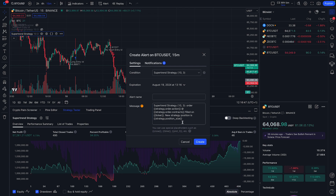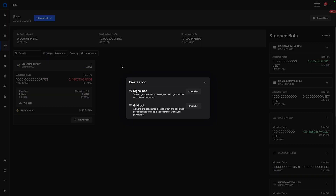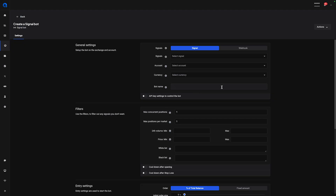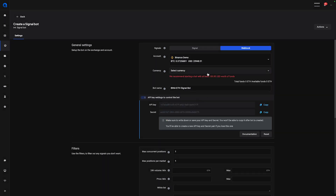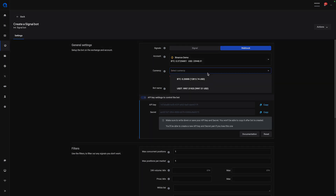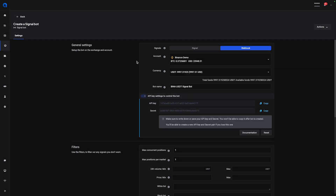In order to set the correct message, we have to go to the Altrady terminal. In the Altrady trading terminal, you can go over to the bot section and click on 'create bot.' This will set up a new bot, and you can select webhook from the list. Then simply select your account — in this case, I will be using a Binance demo account — and select the currency. As we were trading on the BTC/USDT market, I will select USDT. You can see the API key settings, which you'll need to copy to another location, as we will need them to construct the message we enter in TradingView.